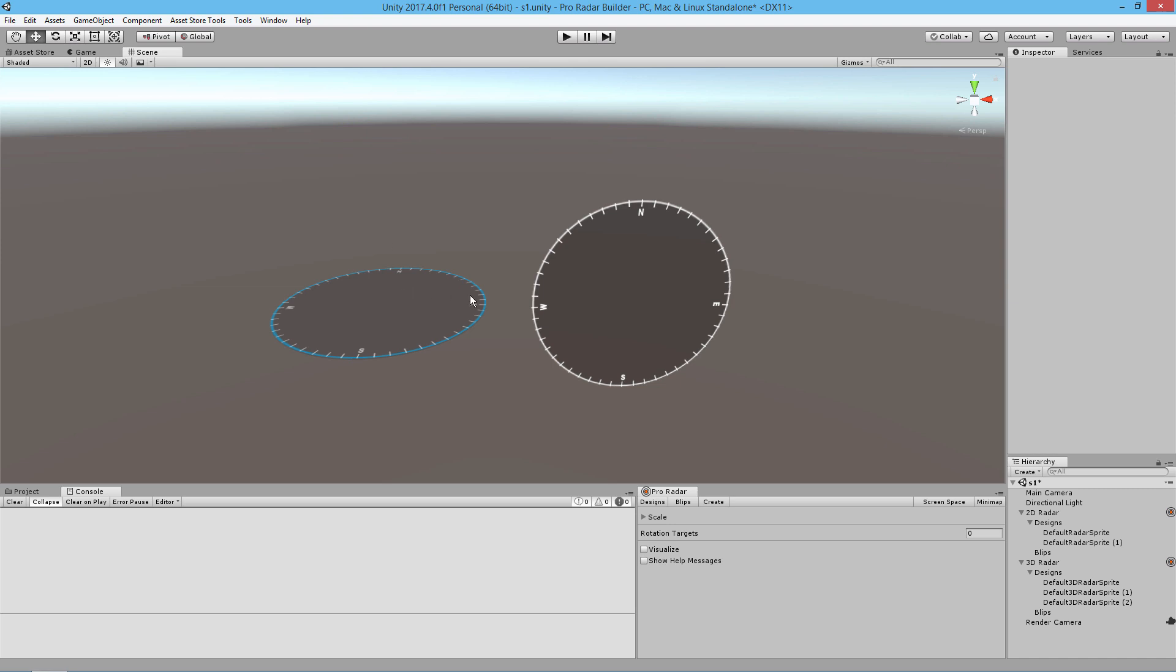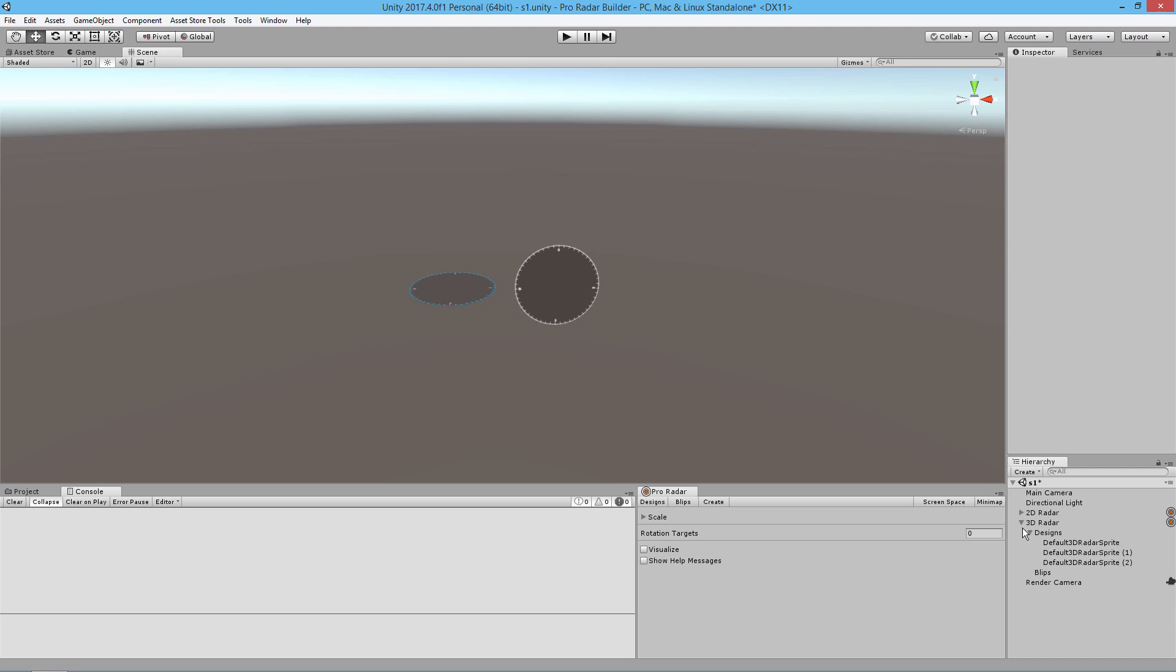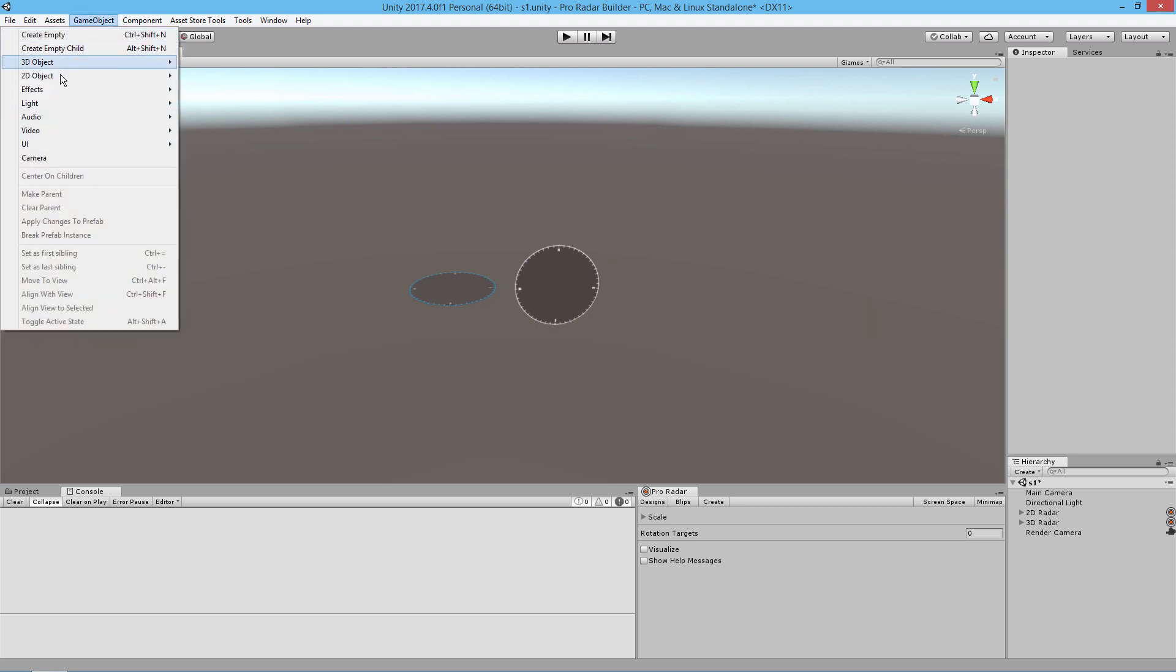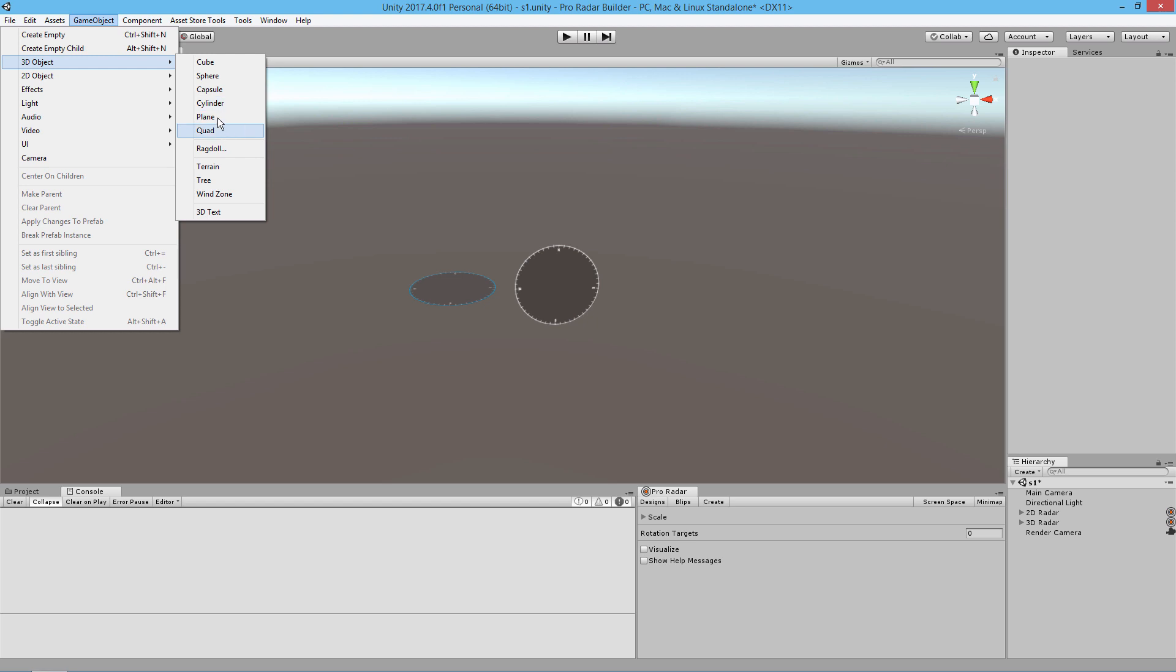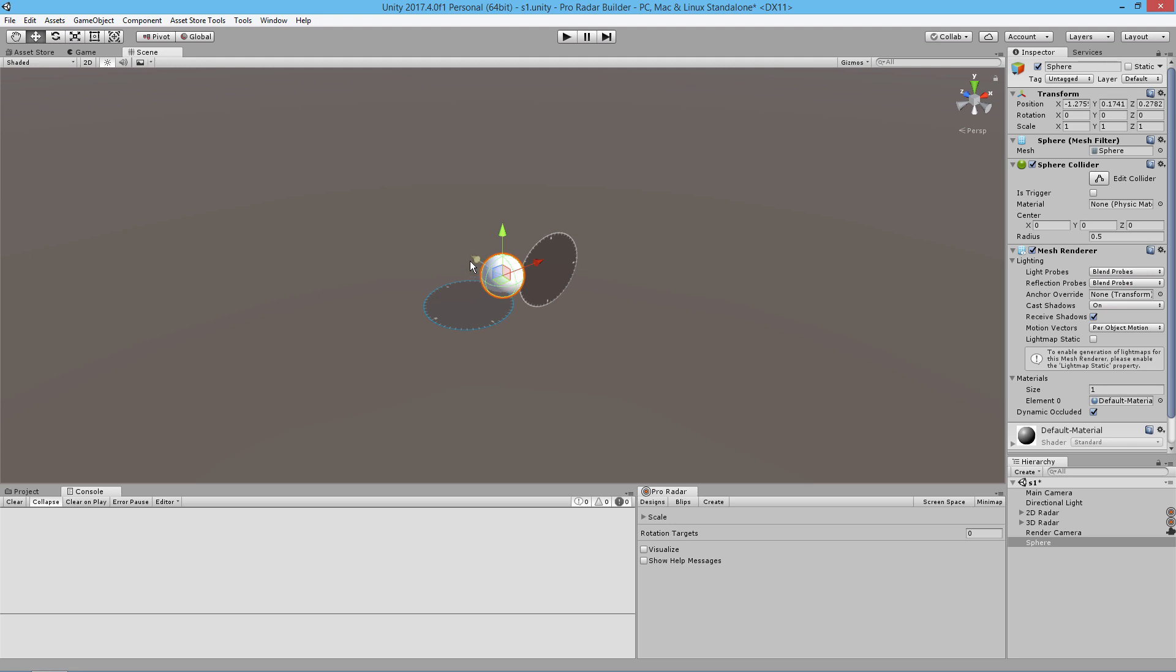I want these two radars to track some objects in the scene, so I'm going to create some game objects and place them around the scene. I'm going to create a 3D sphere, move it out a bit, and call this player.